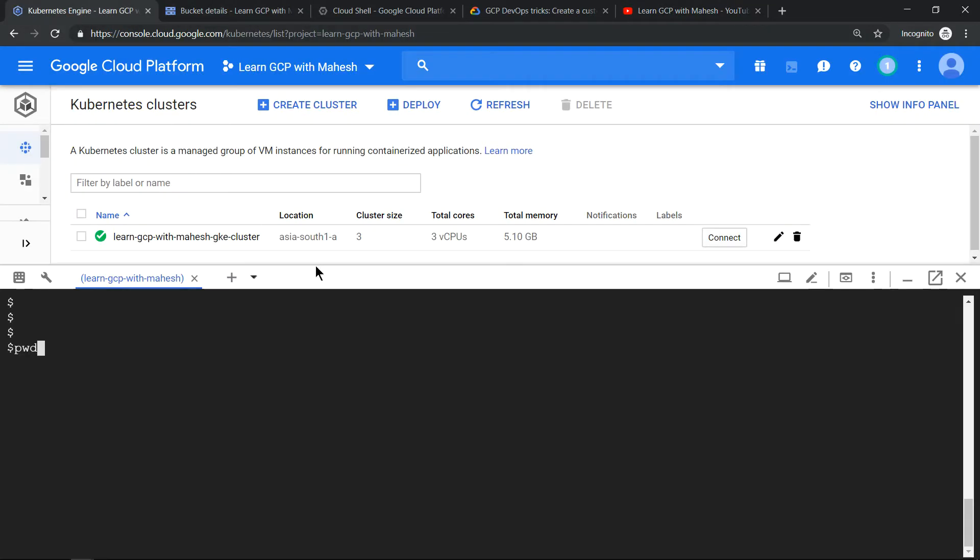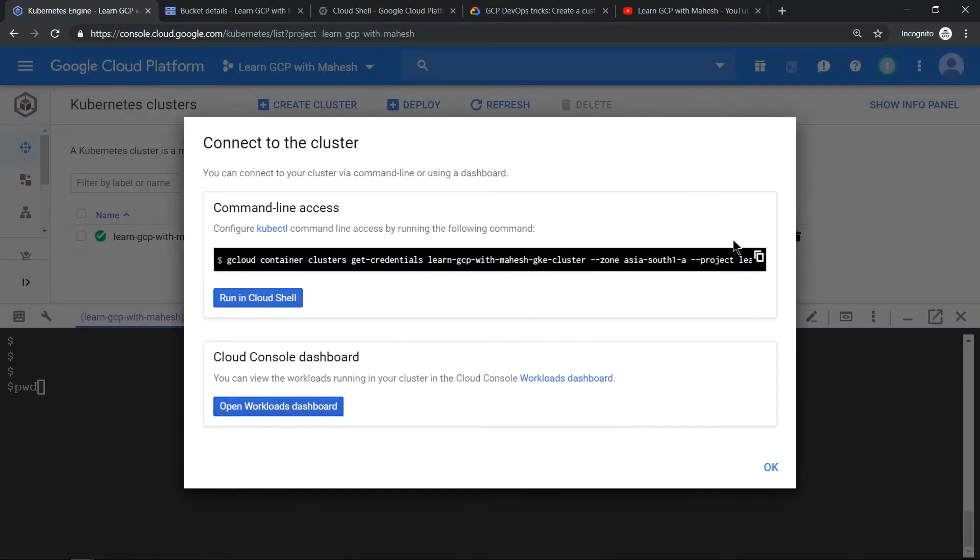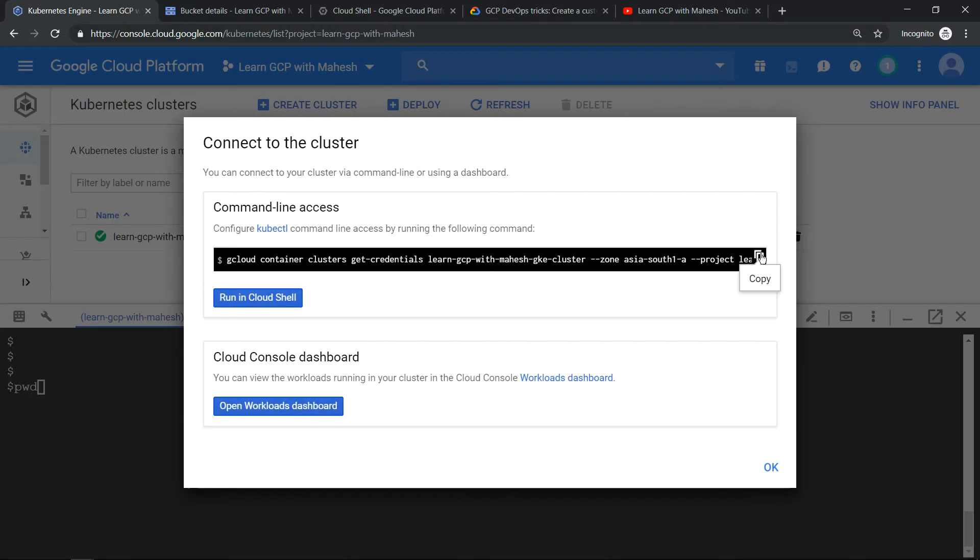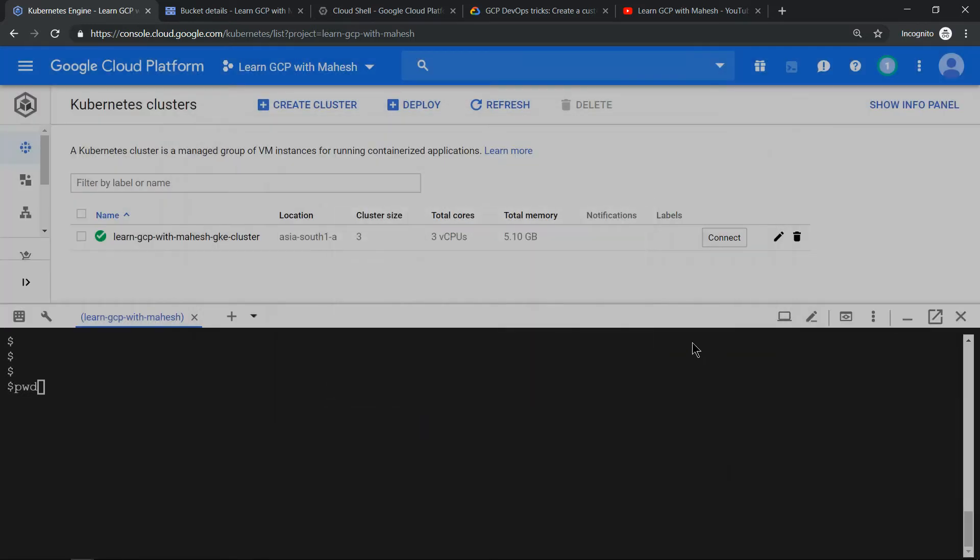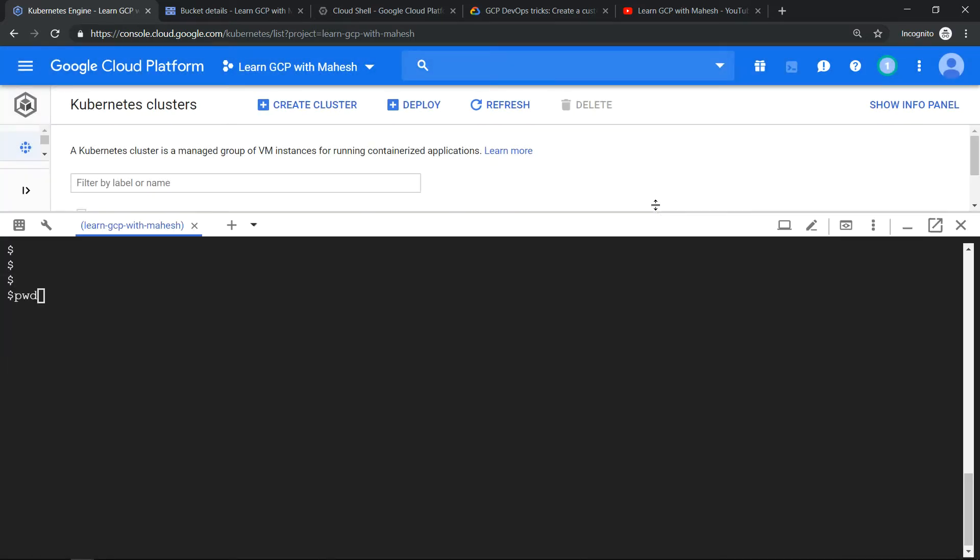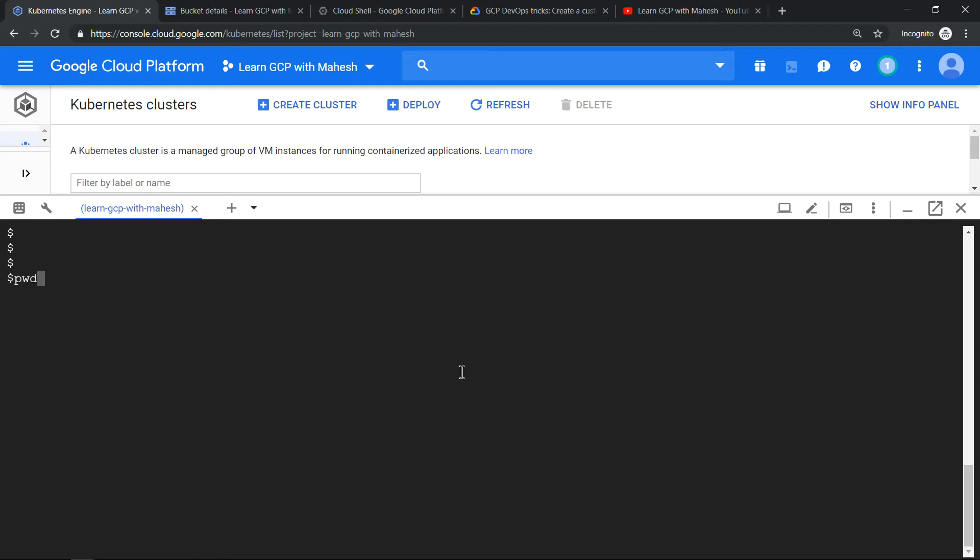Tip number one: When you have a Kubernetes cluster already provisioned in your Google Cloud console and you want to interact with that using kubectl command, the first step which you do is go to your Kubernetes cluster, click on connect, and you can copy this get credentials command where you paste that in your Cloud Shell environment and you start executing your kubectl command. That's the usual procedure, right?